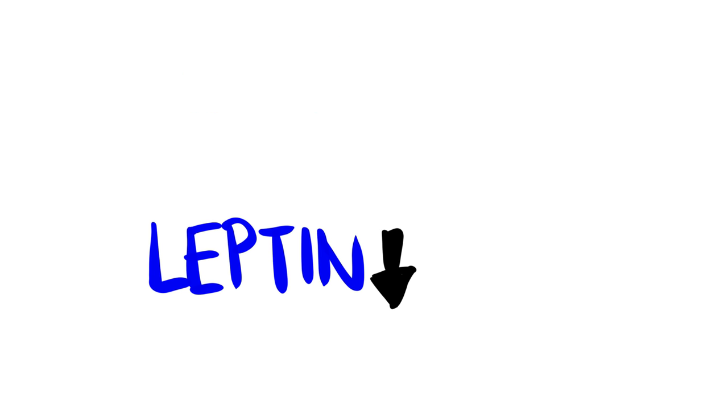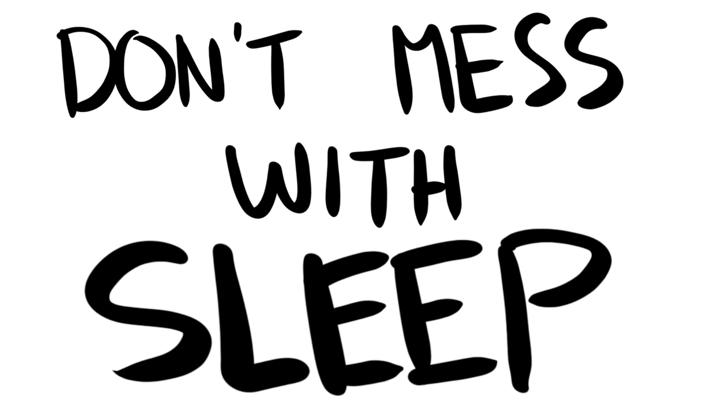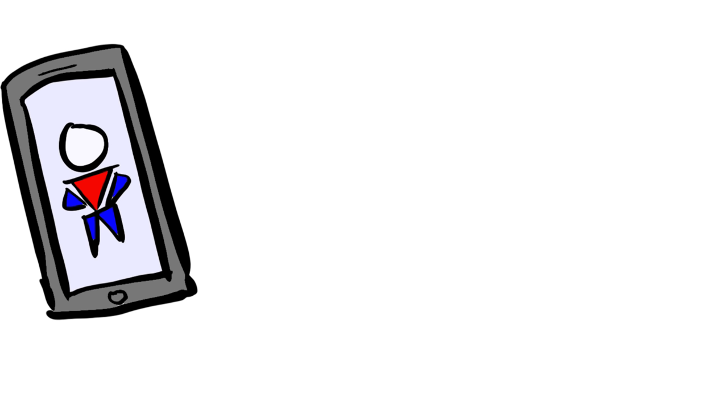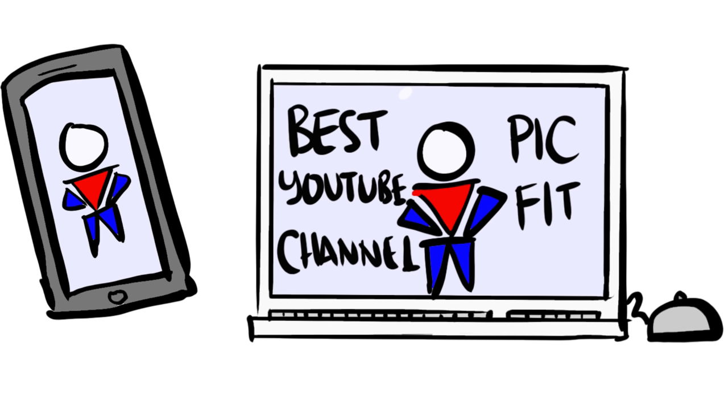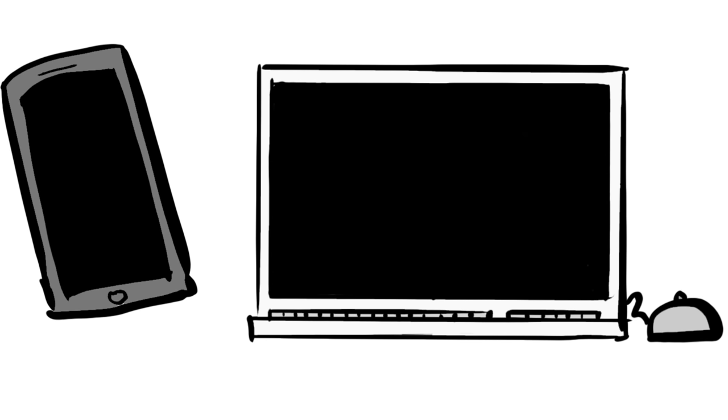So, moral of the story is, don't mess with your sleep. Get your sleep and get enough of it. Heck, if you're watching this right now at 1 in the morning, turn off your phone, your computer, whatever, don't even bother liking, sharing, nor subscribing, just go to sleep. Now, let your dreams be dreams. Good night.